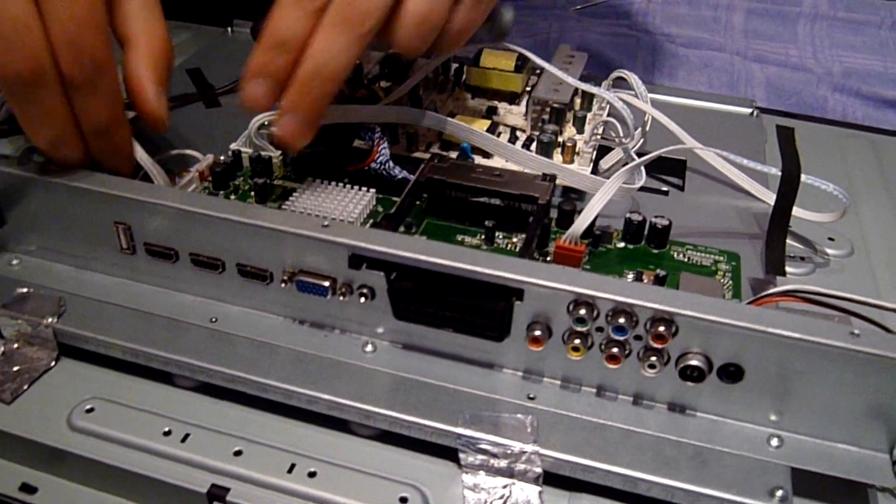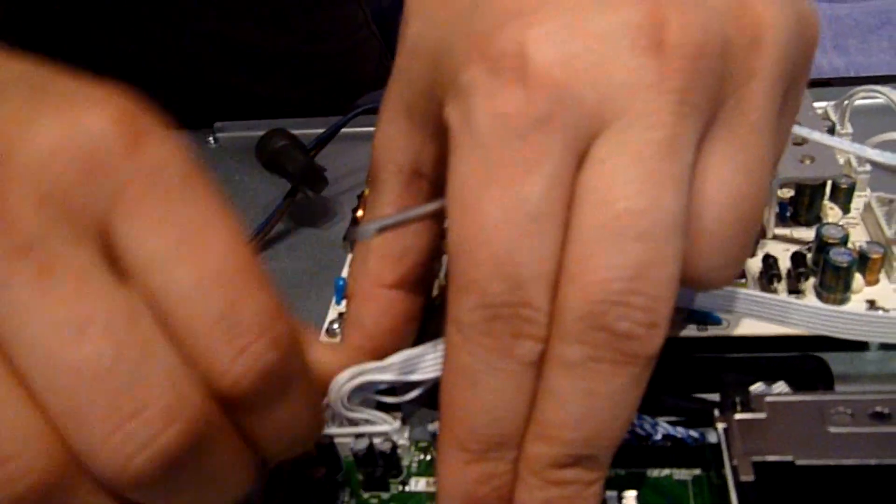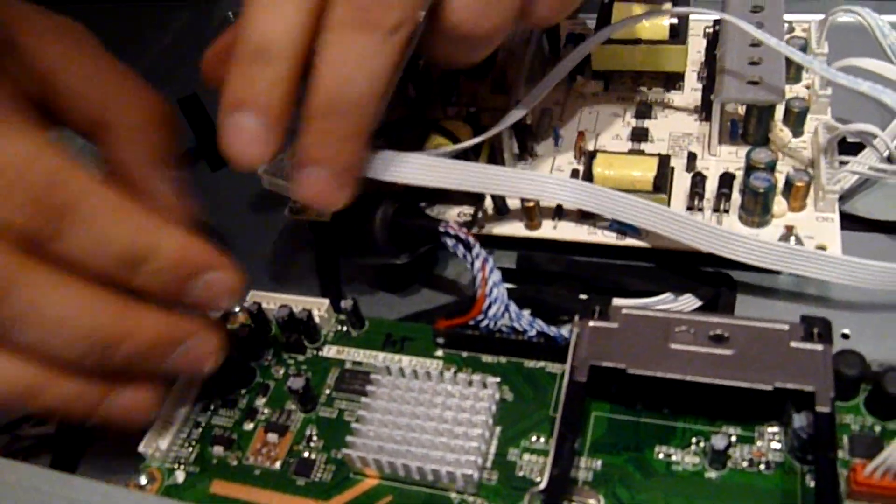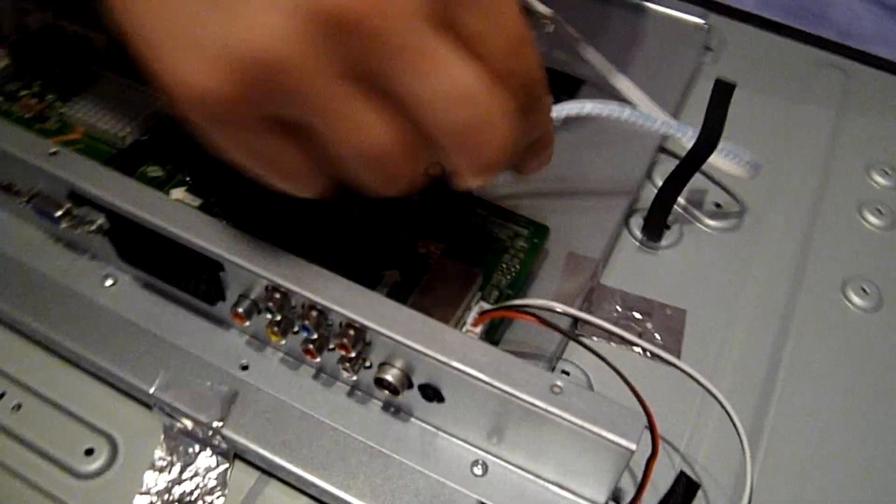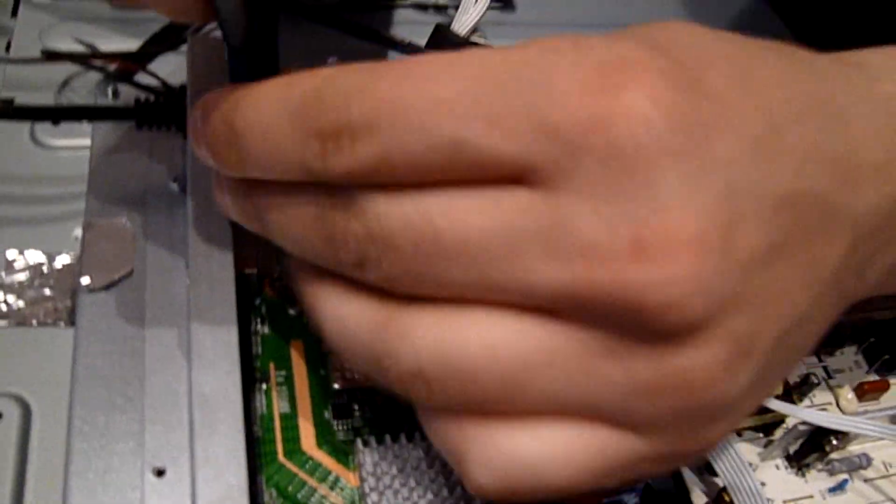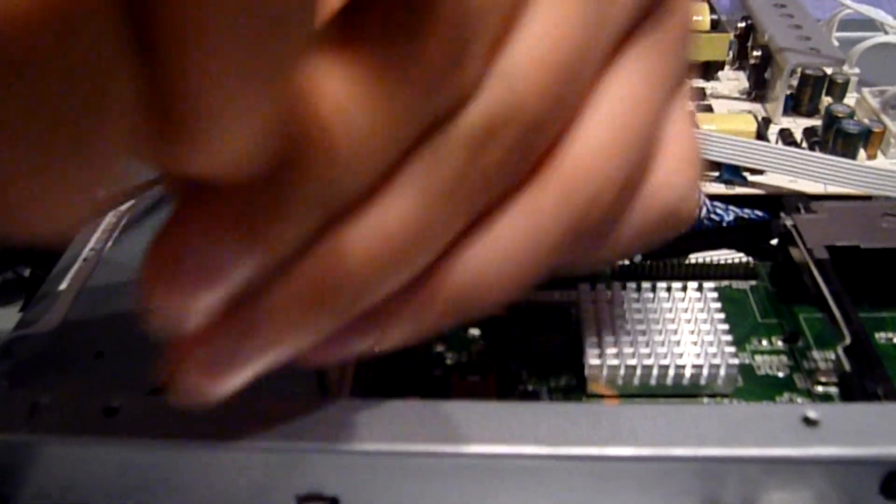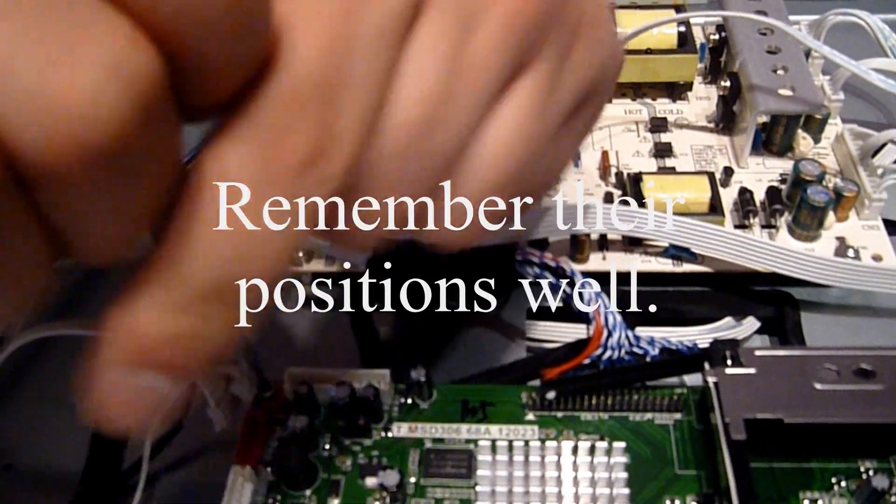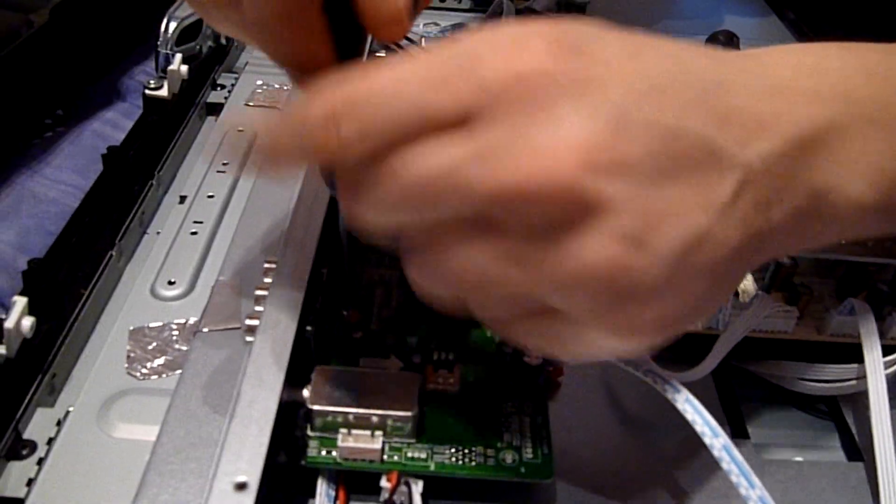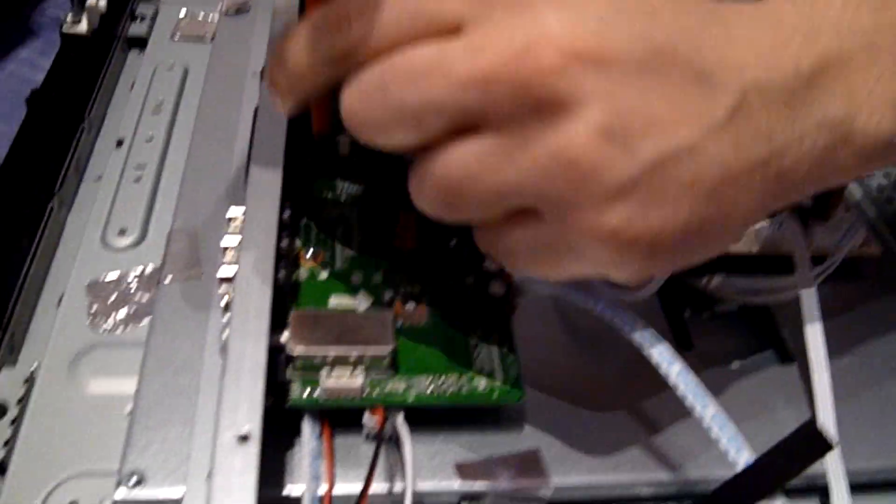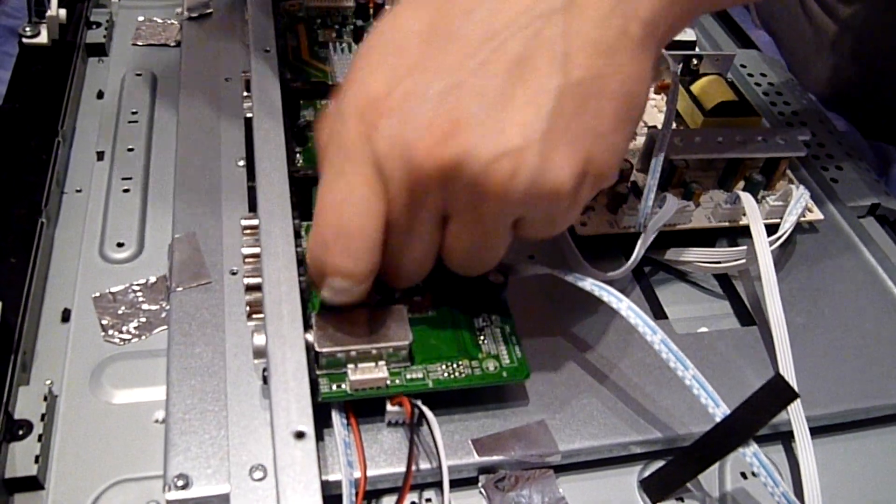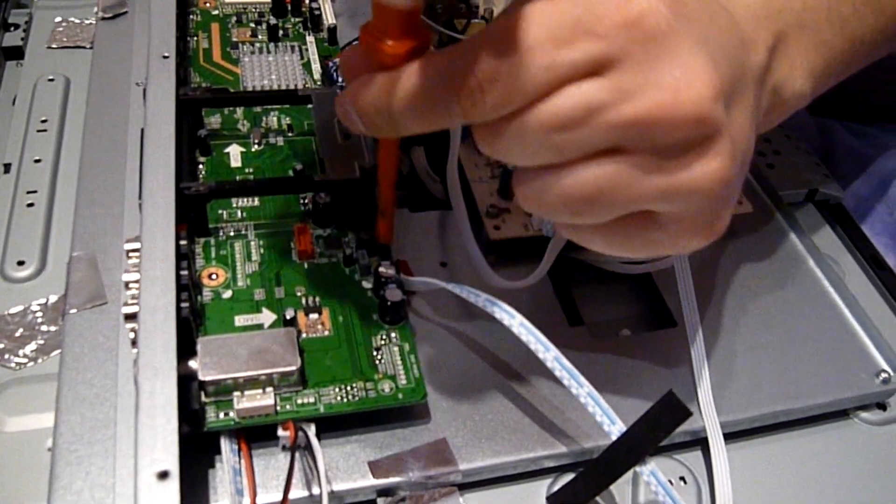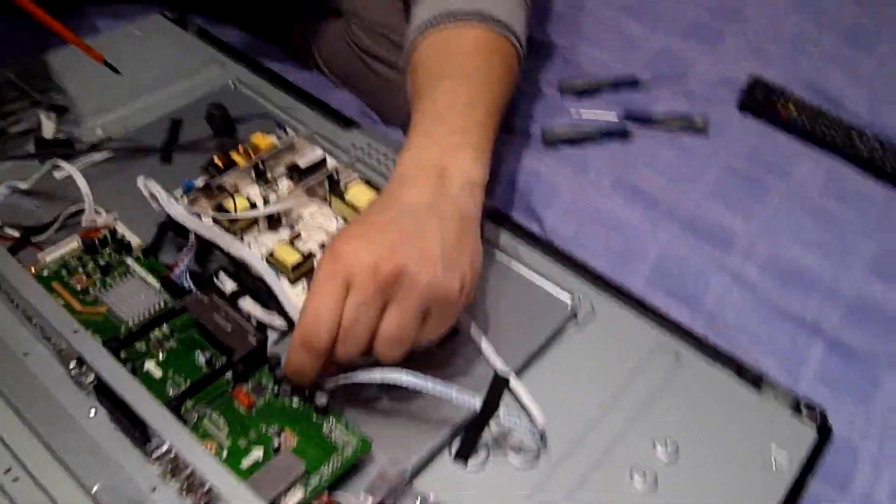I'm gonna take out all the cables. Then the other four screws. I'm gonna use a different screwdriver now.